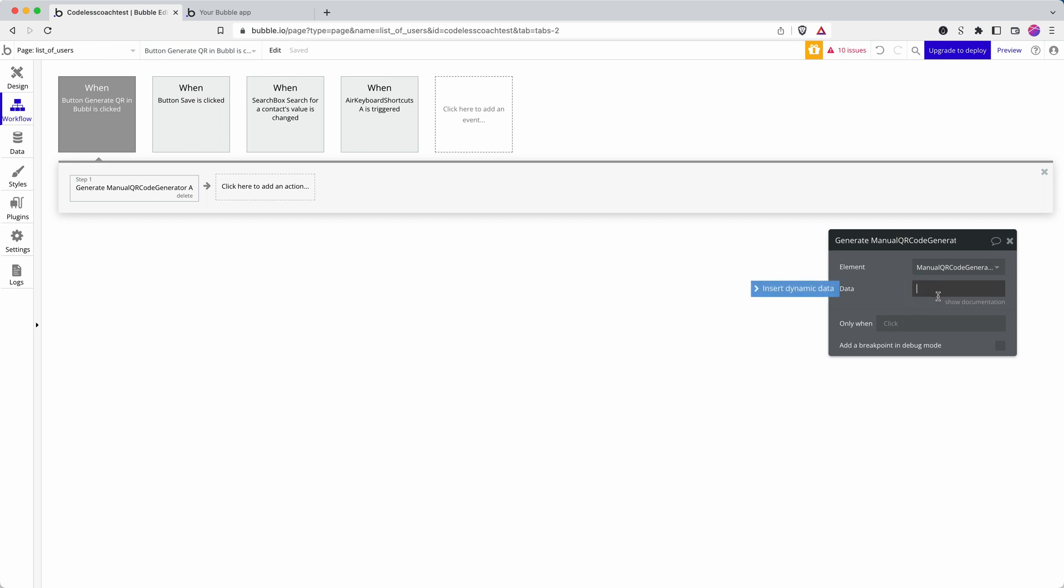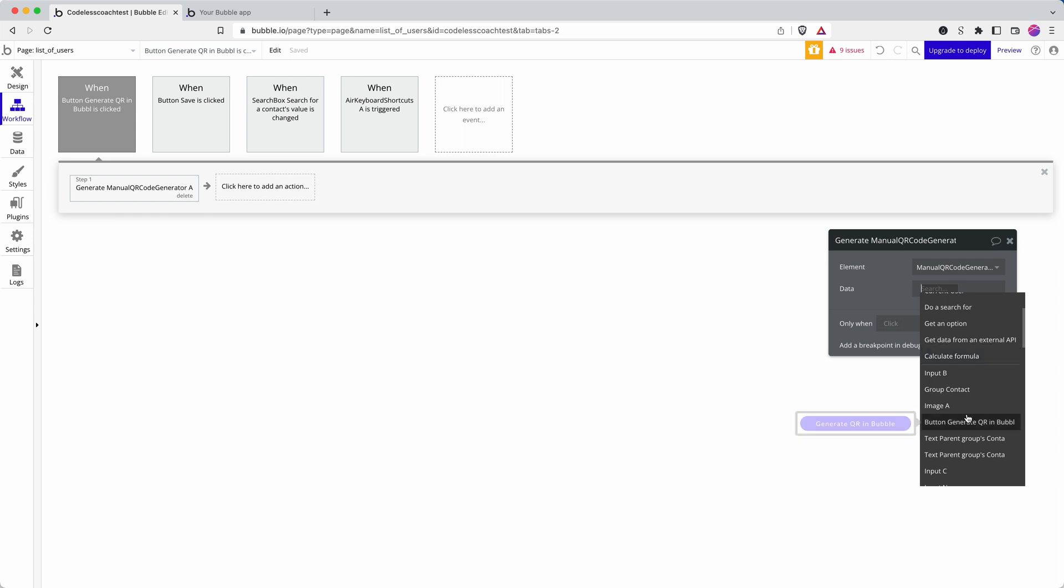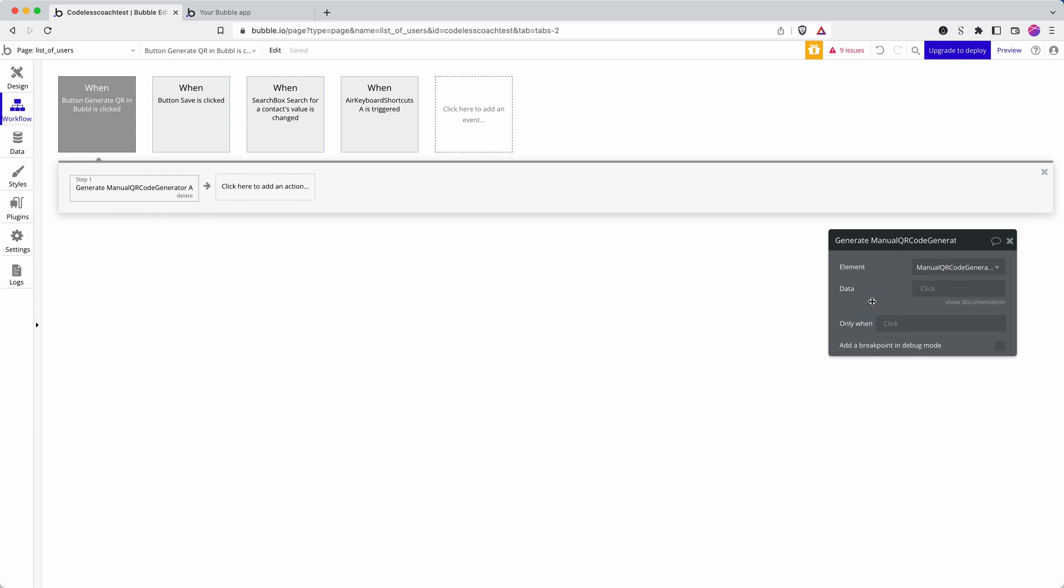So one piece of data you could use is the unique ID within Bubble. However, that would be useful if the Bubble app, the QR code is able to scan through a database, match it to a record and then take the user there. But if you want a link to the record then I would need to pass some data into that.